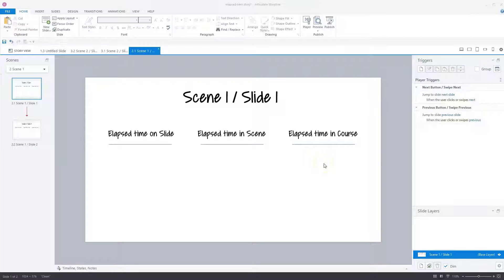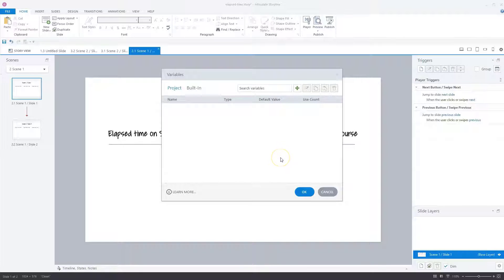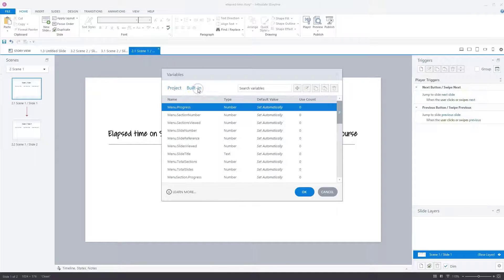Let's see where you can find the elapsed time variables in Storyline 360 and how you can add them to your project. Elapsed time variables are built-in Storyline variables. Let's open the manage project variables option — a new screen opens with two tabs. On the project variables tab, you will find all the variables you created yourself in this project. On the second tab, we have all the built-in variables.